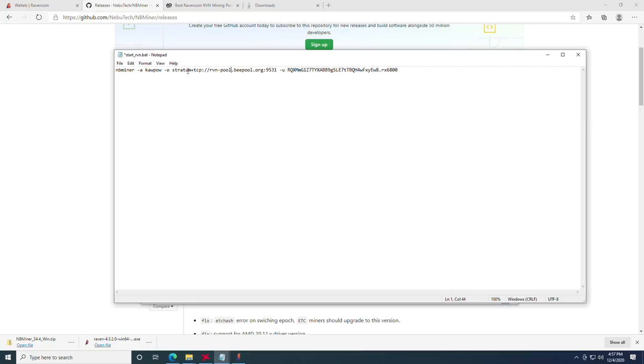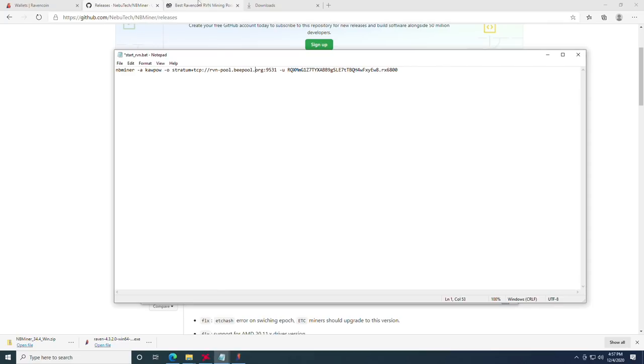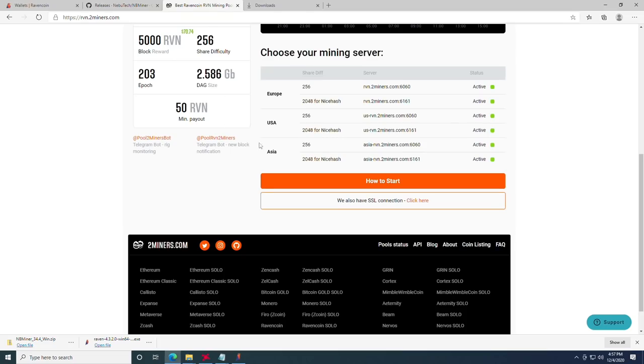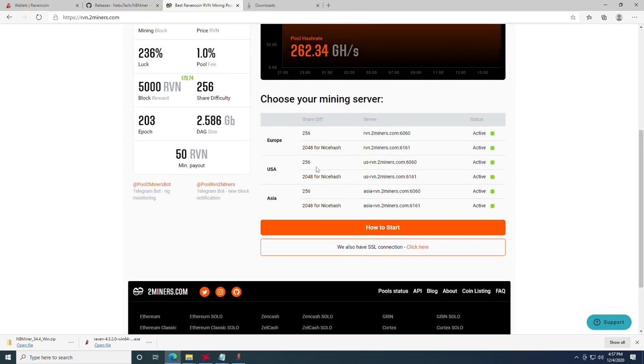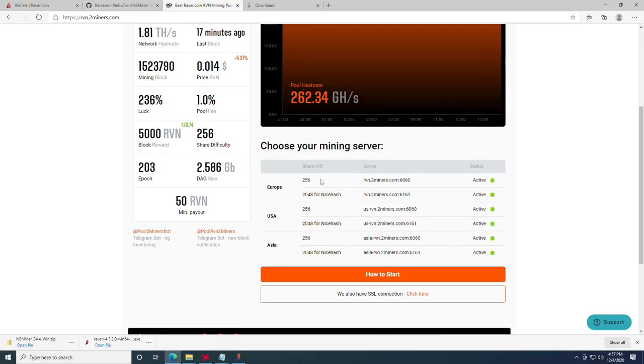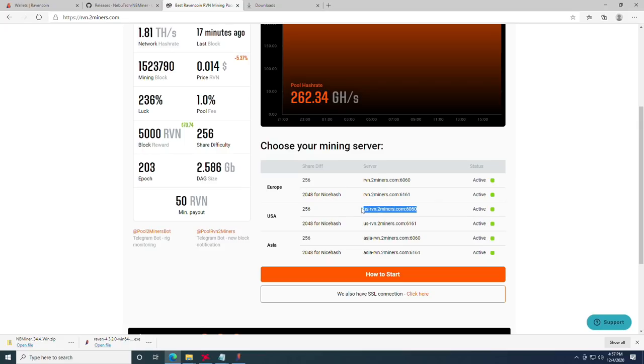Once we've done that, we can also name our rig after the period here to whatever we prefer. I'm going to call it RX 6800. And then we want to modify our server that we're going to be mining to, or the mining pool server address. For this particular case, I recommend 2miners. It's where I've had the most luck for mining RavenCoin. You have options for Europe, USA, and Asia. Pick whichever is closest so that you have the best connection to the mining pool.